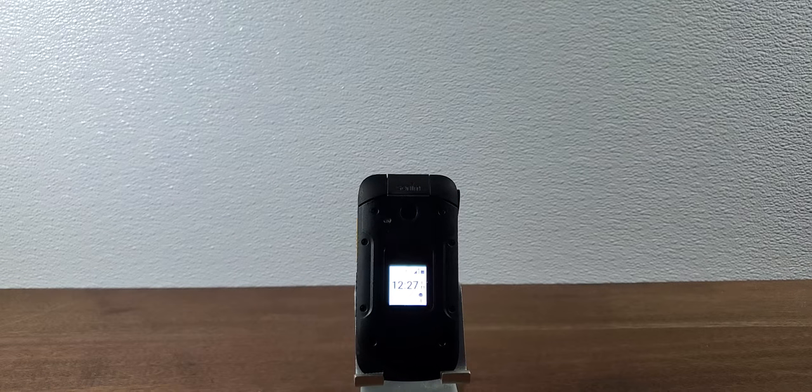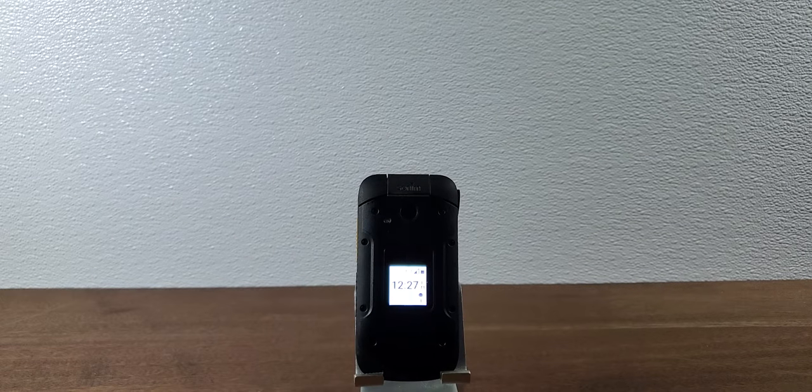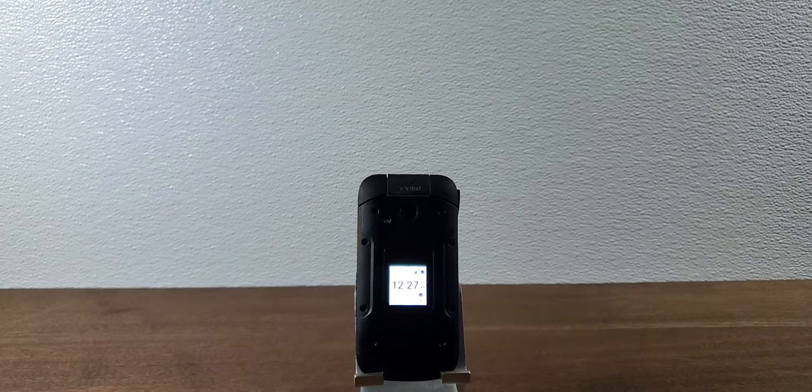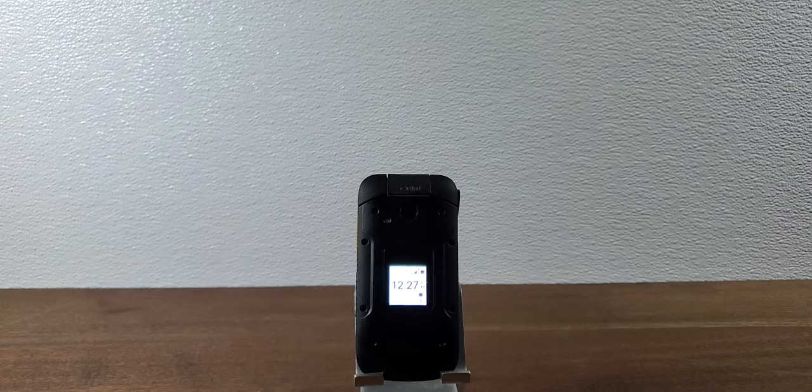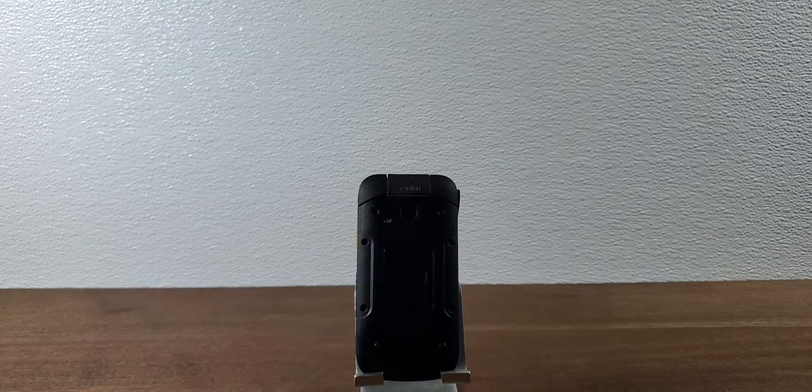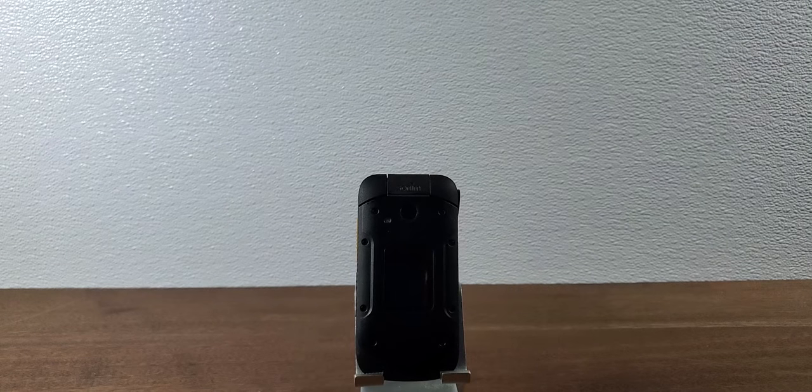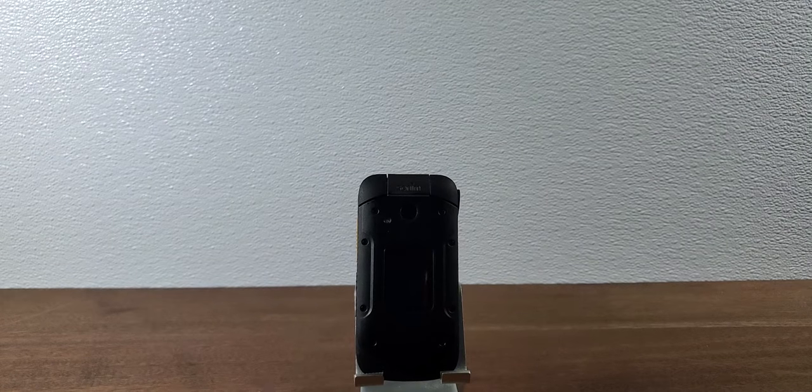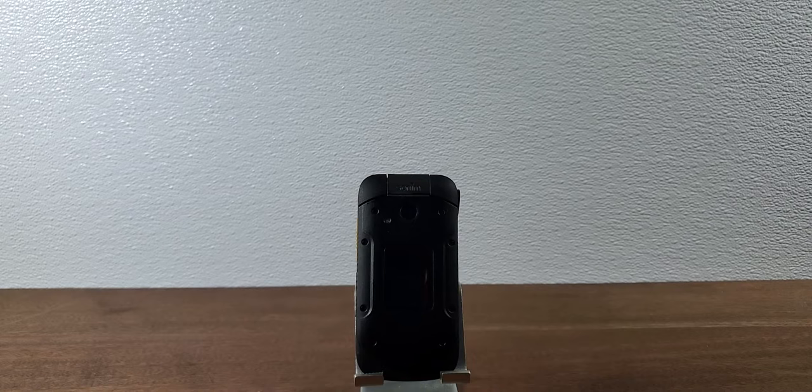Hey guys, Brian the Cell Phone Guy here again. Today we're gonna take a second look at the Sonim XP3, which is the flip phone that Sonim came out with in July of 2019.